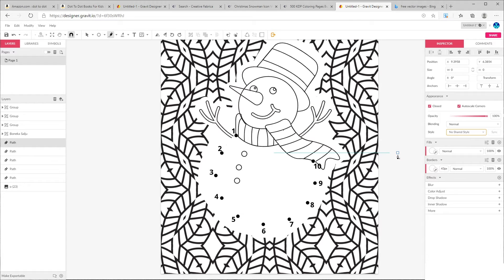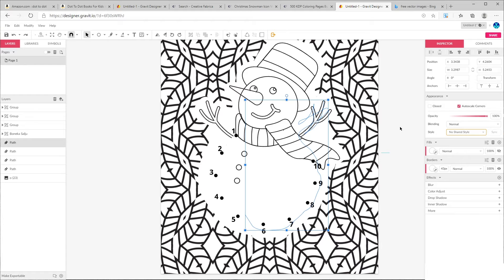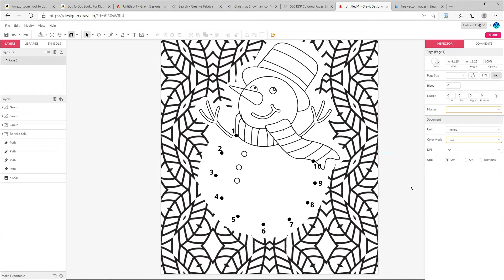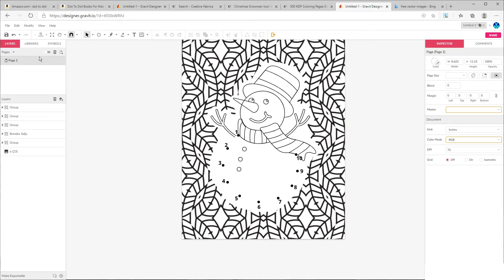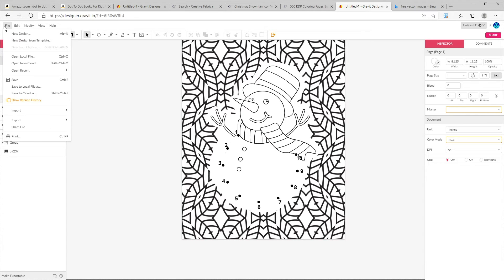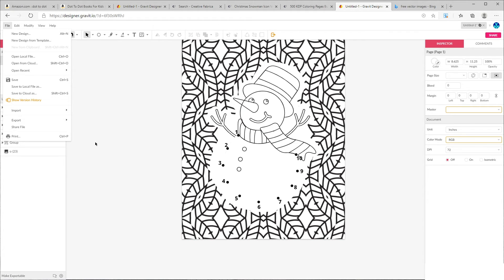As you can see now, our dots and numbers are visible and they're easy to trace.